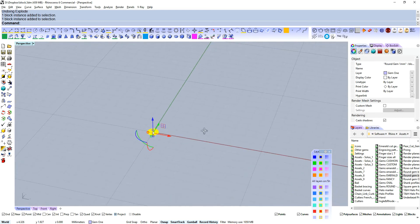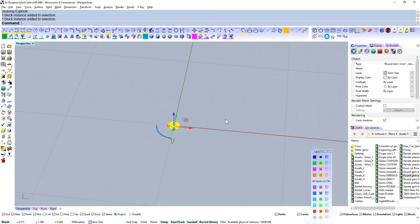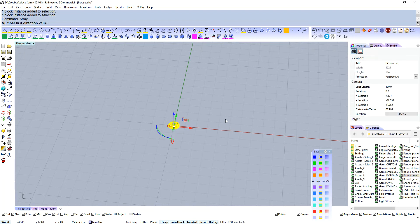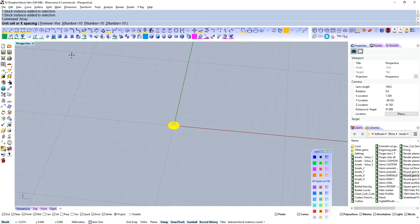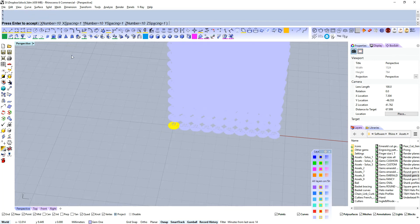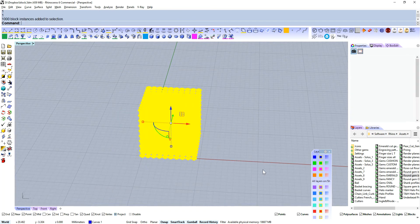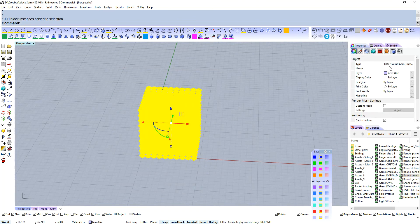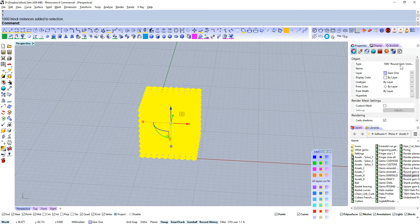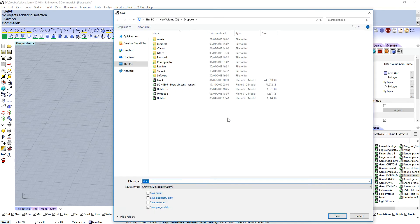Let's have a look at file sizes. If I array 10 in X, 10 in Y, 10 in Z, we want one millimeter, one millimeter, one millimeter, and enter to accept. So what we've got here is 1000 round gem one millimeter block instances. Let's save this.